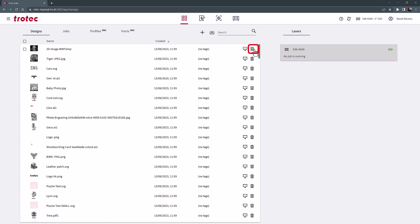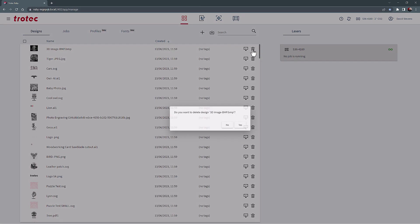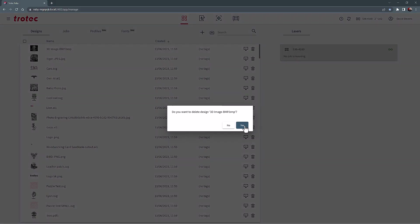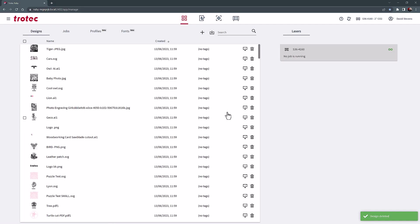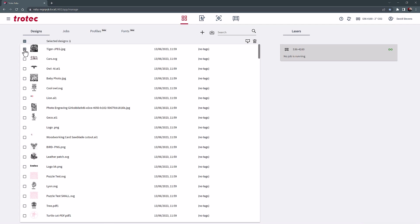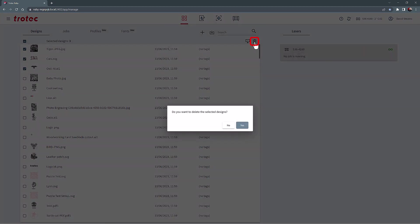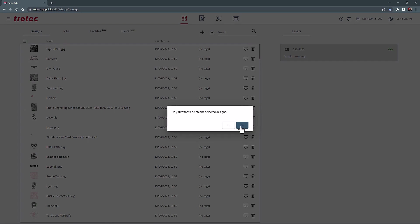Single files can be deleted by selecting the small trash can icon next to the file, or by selecting the checkbox next to multiple files and selecting the small trash can at the top right side of the list.